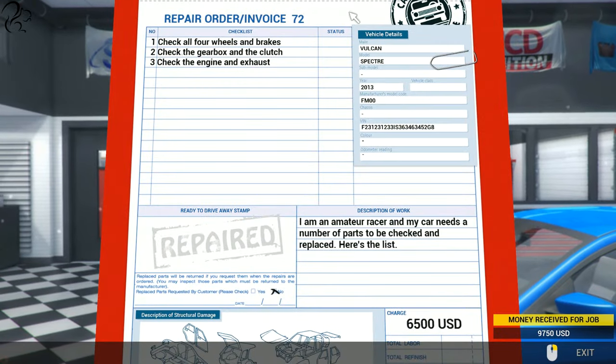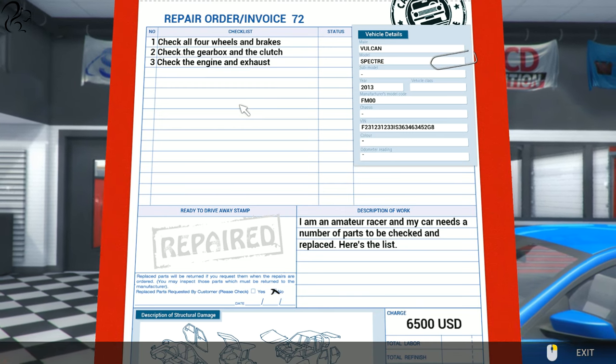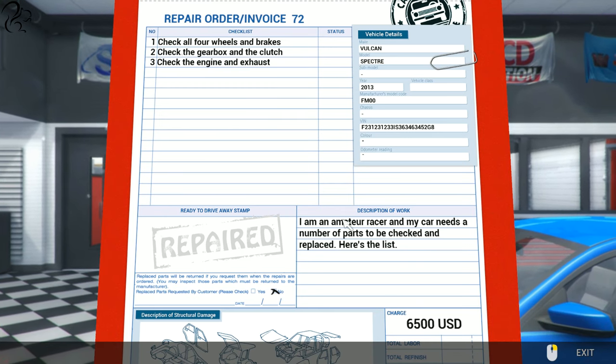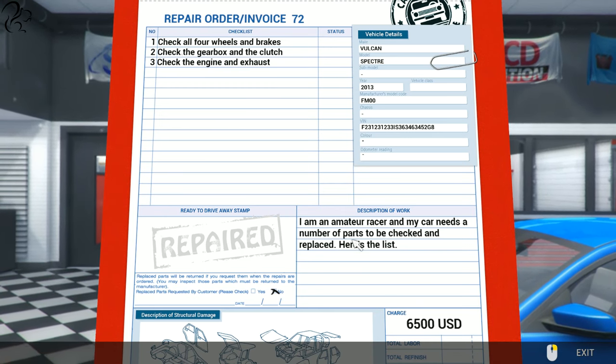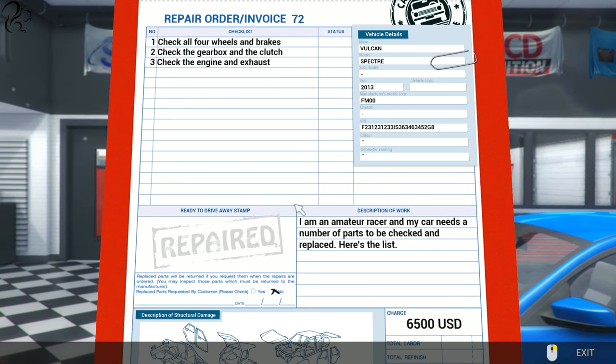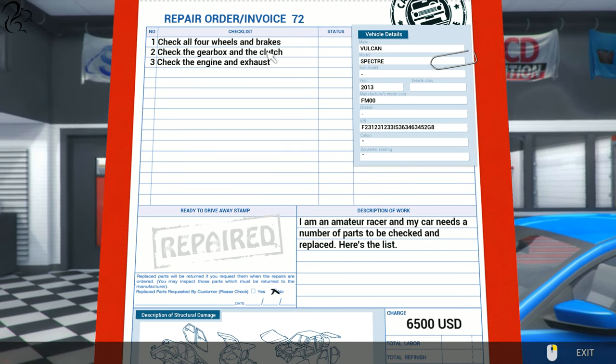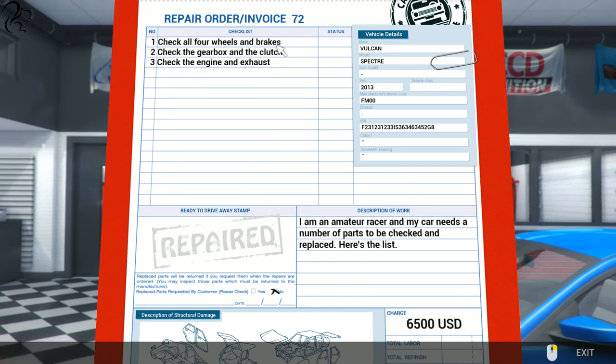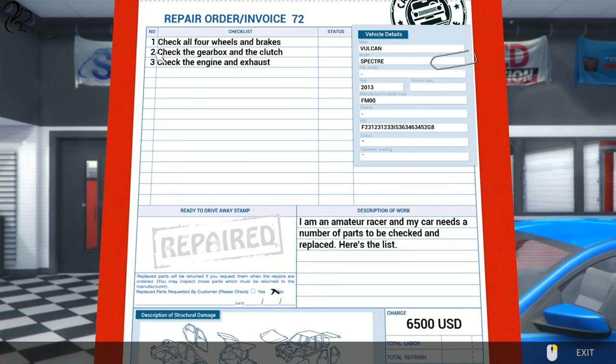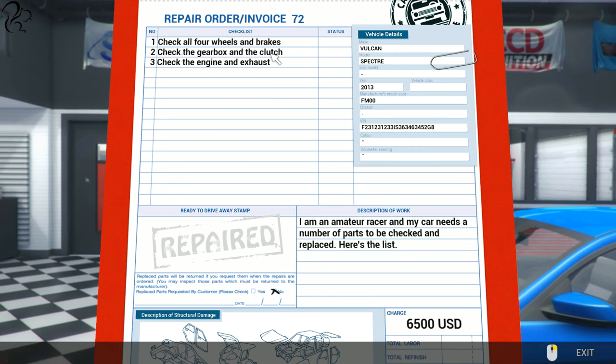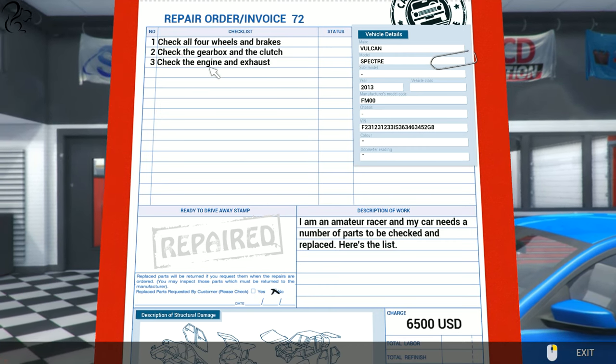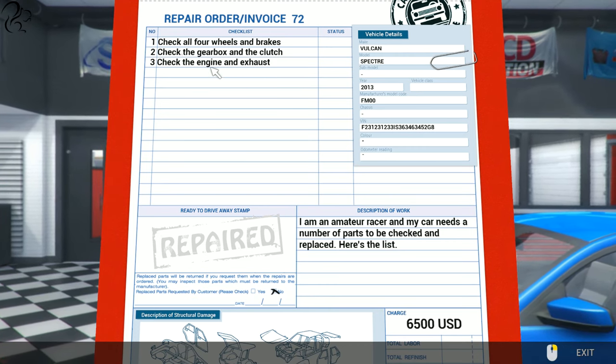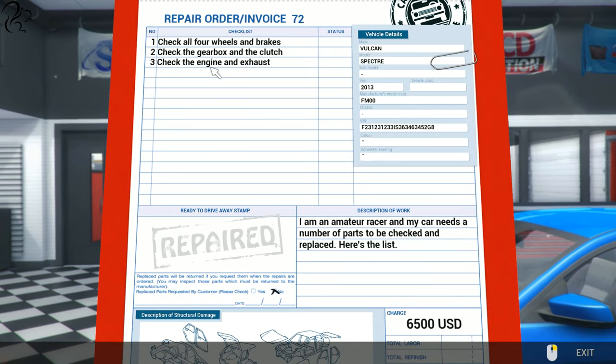Wow, $6,500! I'm an amateur racer and my car needs a number of parts checked and replaced. Here's the list: check all four wheels and brakes, check the gearbox and the clutch, and check the engine and exhaust.